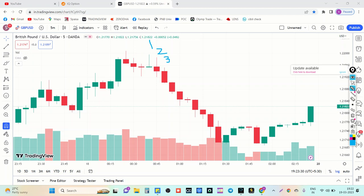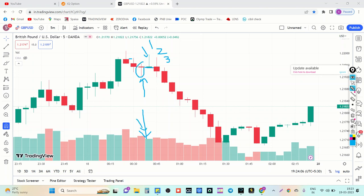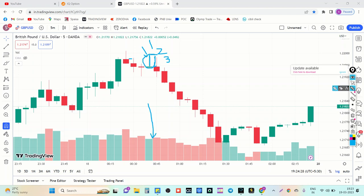I marked this green candle as number one, this as second, and this as third. In these three candles, if you observe, the seller's body is decreasing continuously. In this red candle it is totally decreased by the buyer's side and buyers increased their volume. So buyers entered directly here, thinking that already buyers are strong with high volume here.